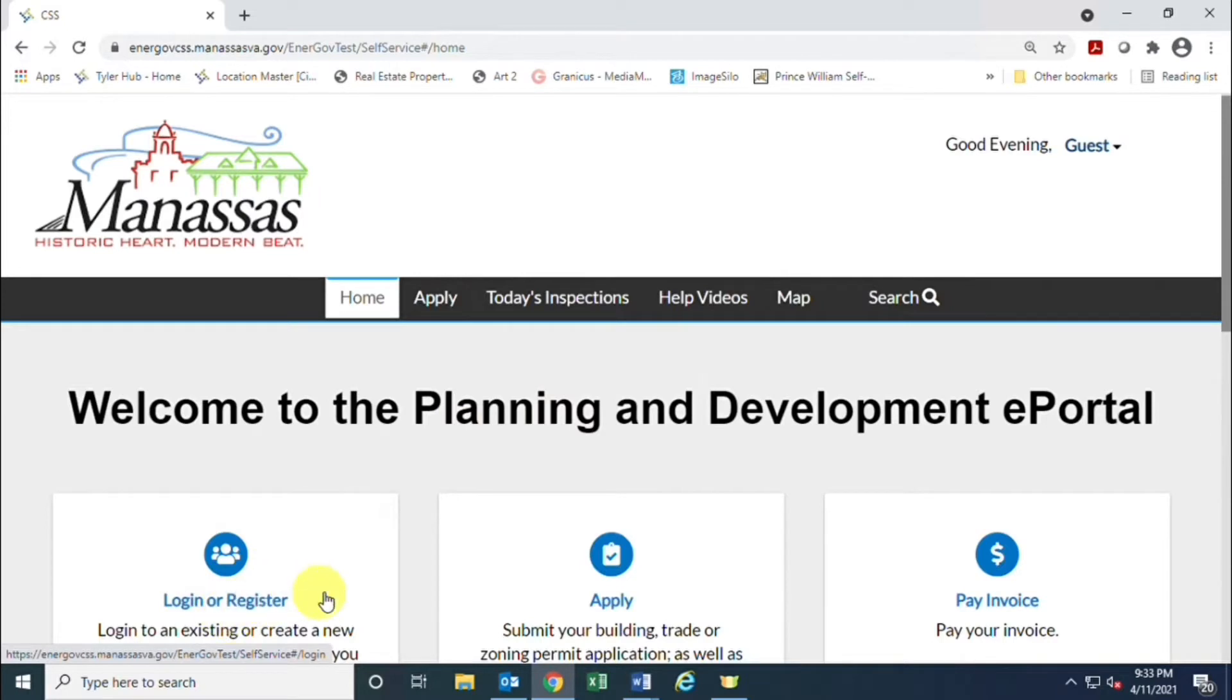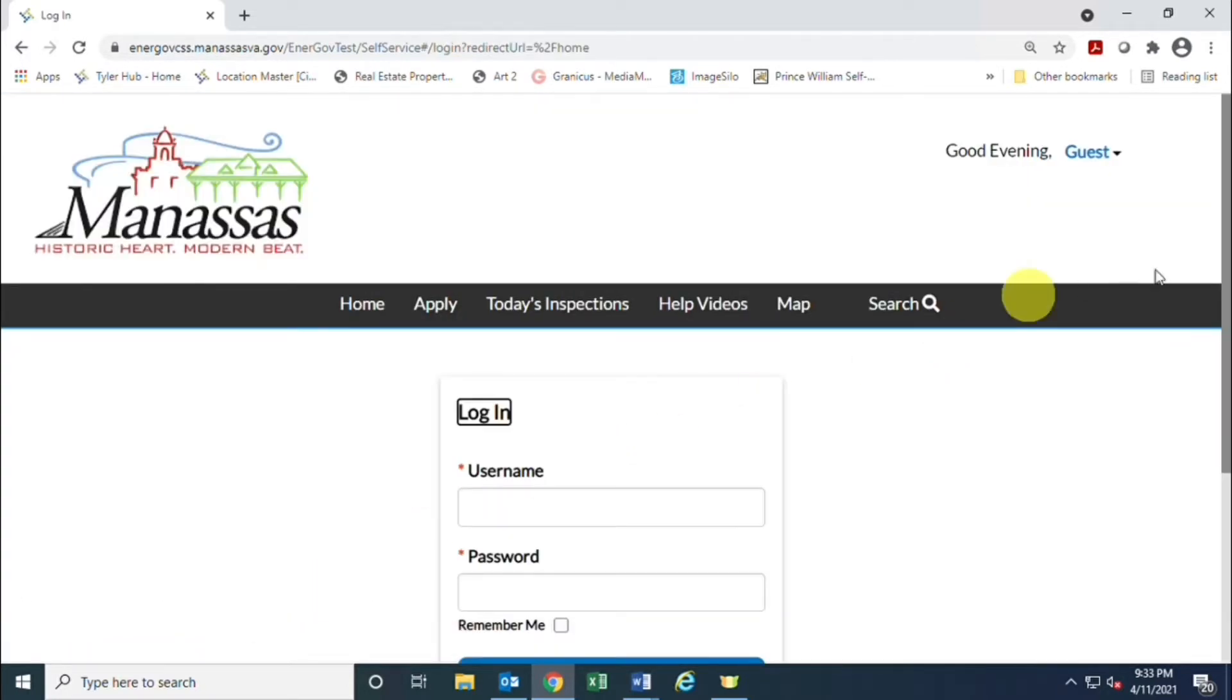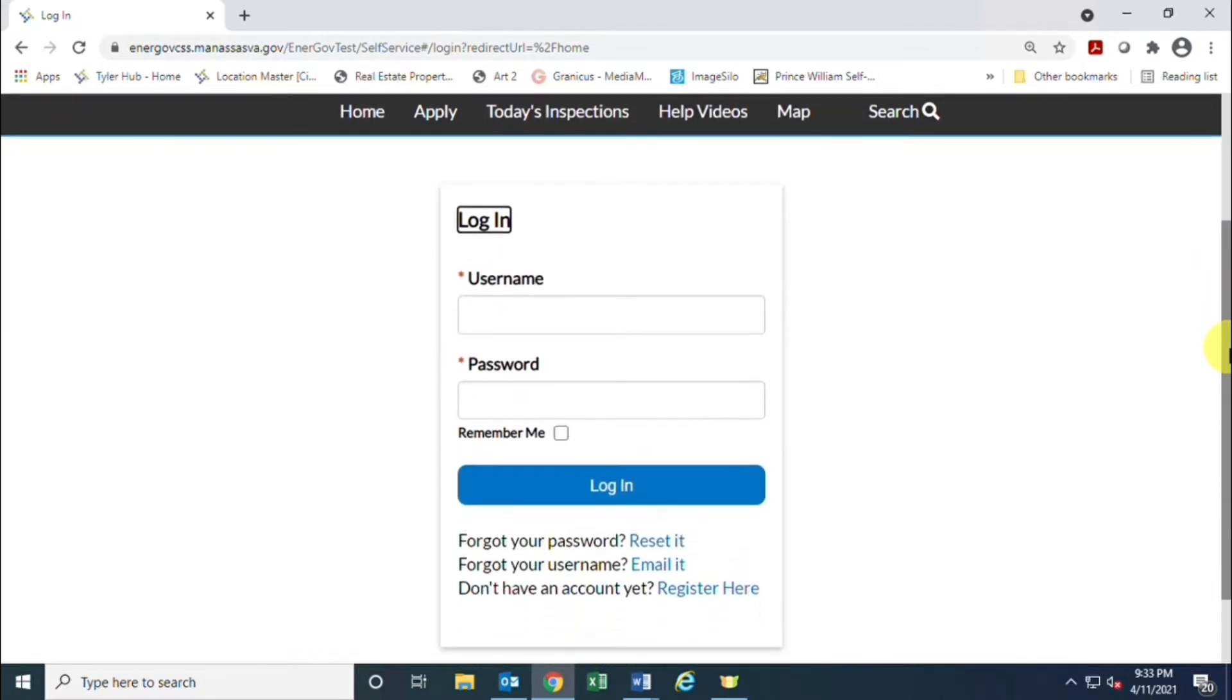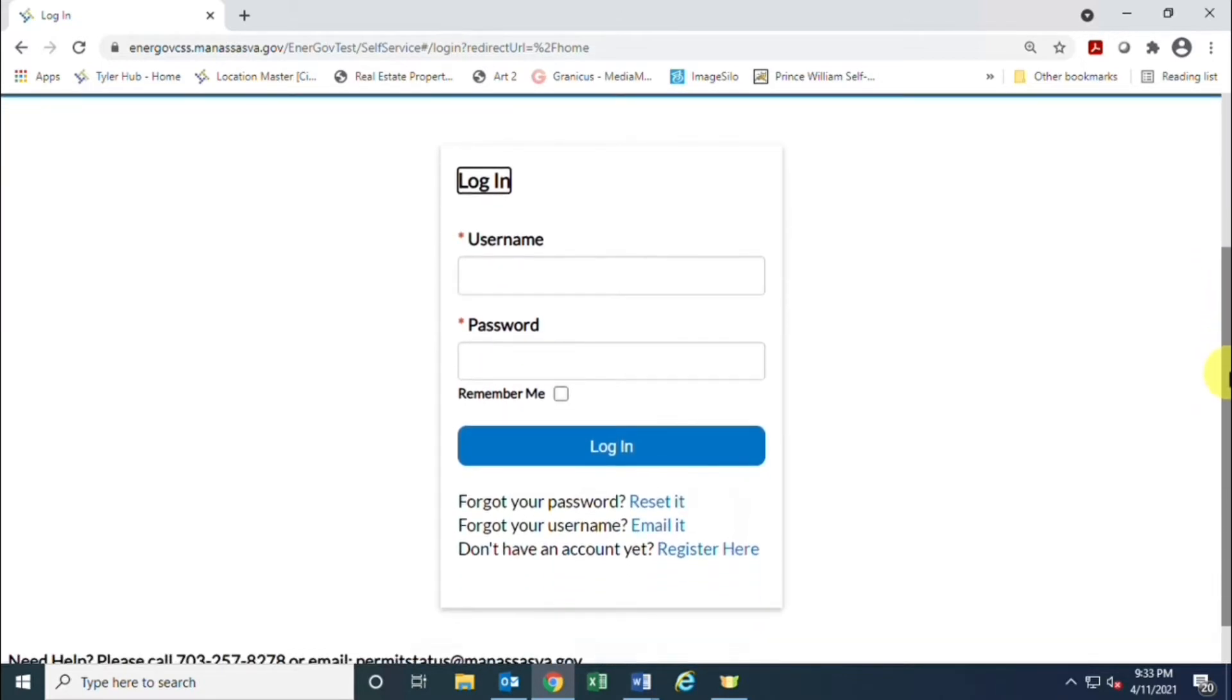On the login screen, right below the login button you have some options if you forgot your password, forgot your username, or if you do not have an account yet, register here. That is what you will want to click on: register here.